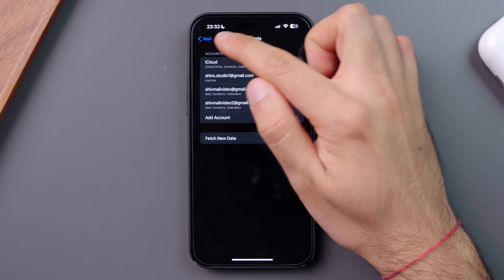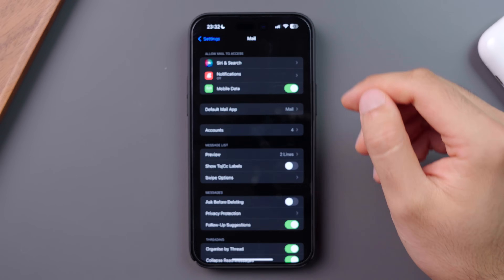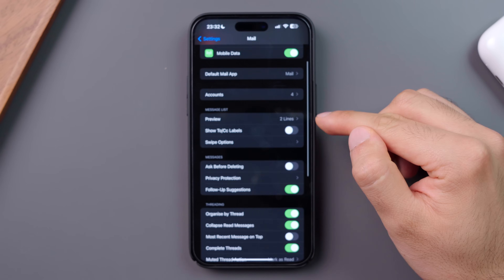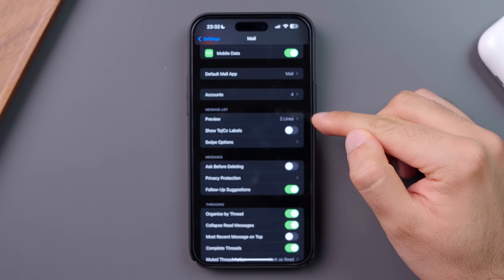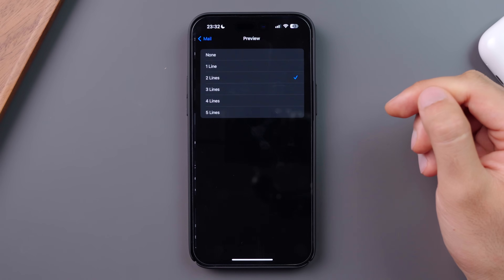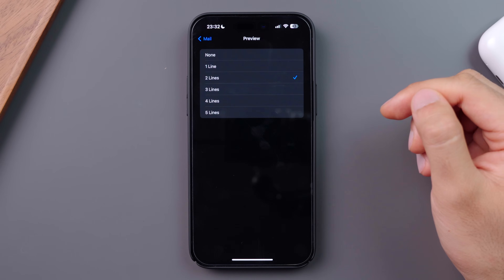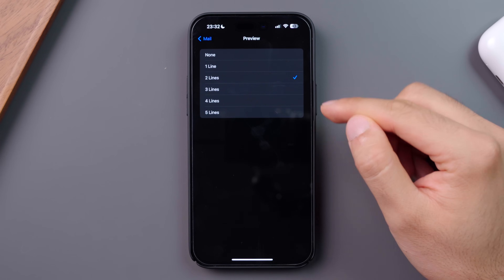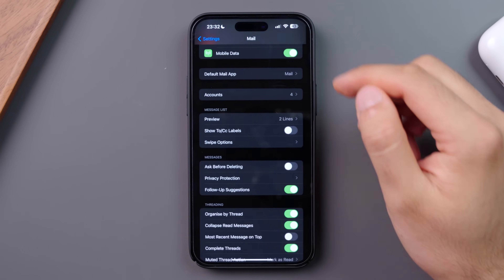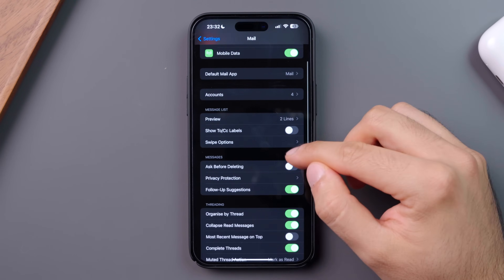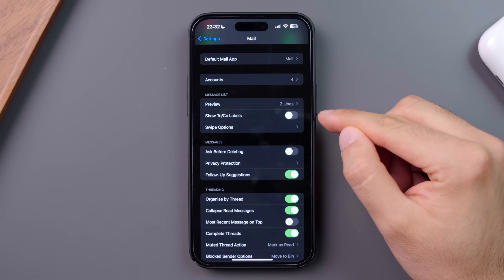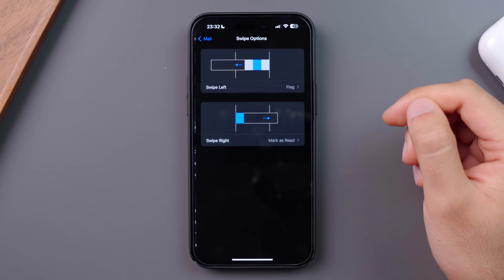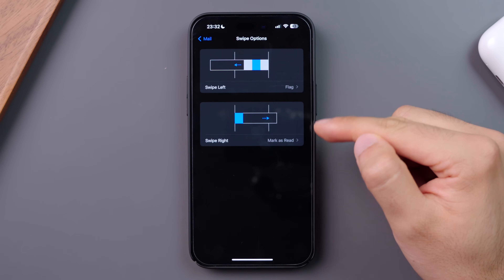Then, going back to the settings, Preview lets you select how many lines are shown under your emails. This is set at 2 by default, but you can choose to display up to 5 lines. Then, you can choose to show or hide the To and CC labels, and also customize your swipe options.